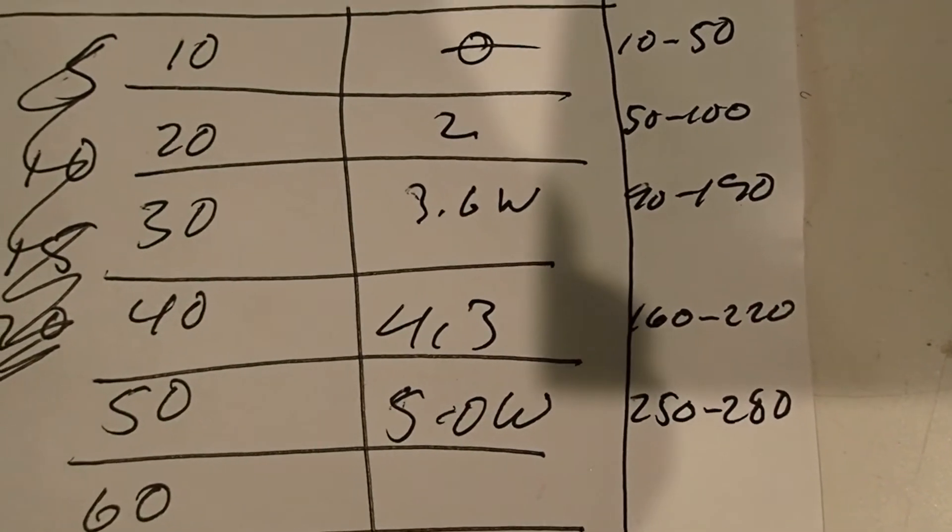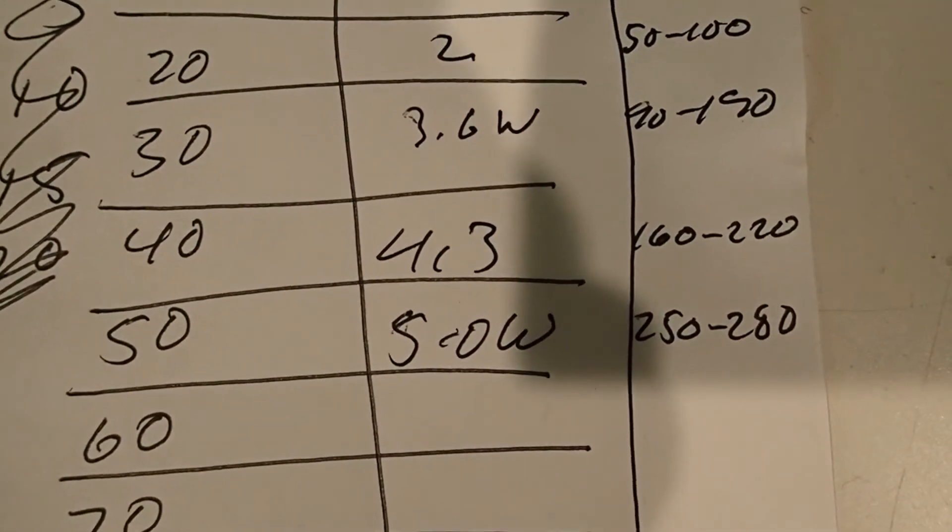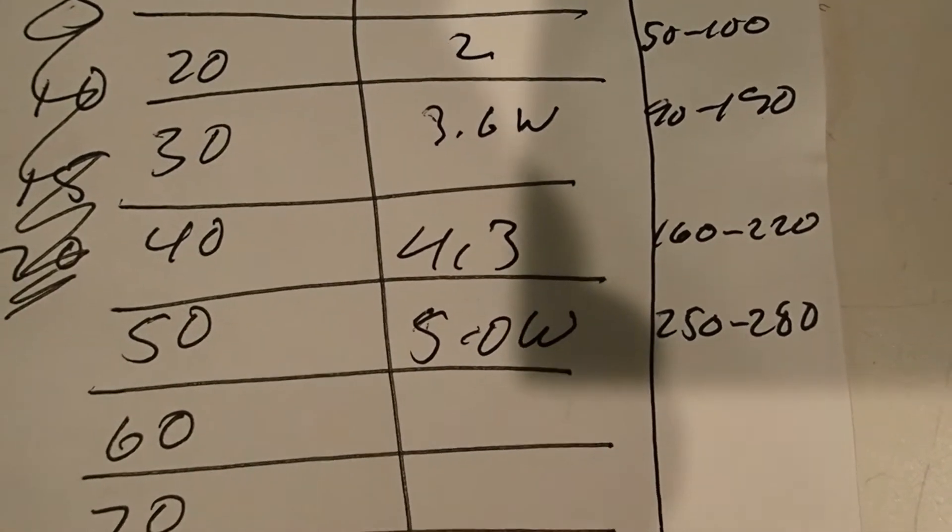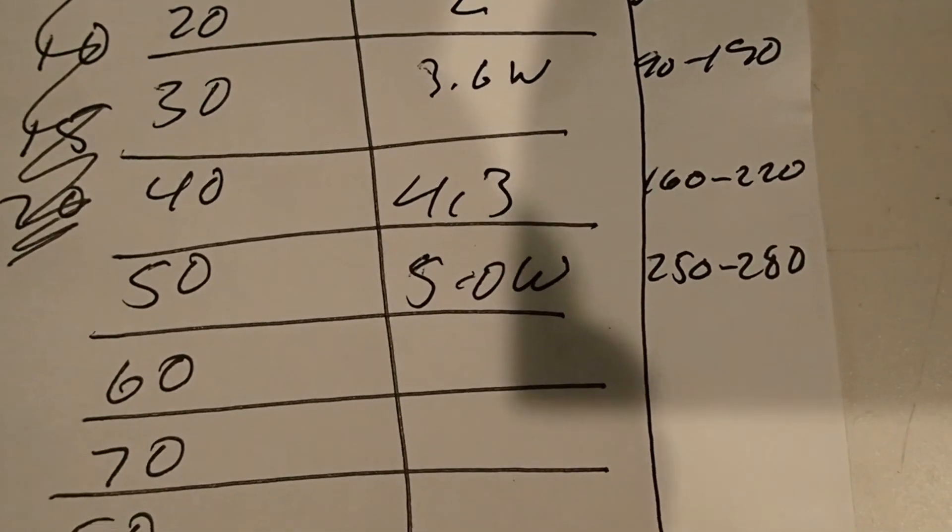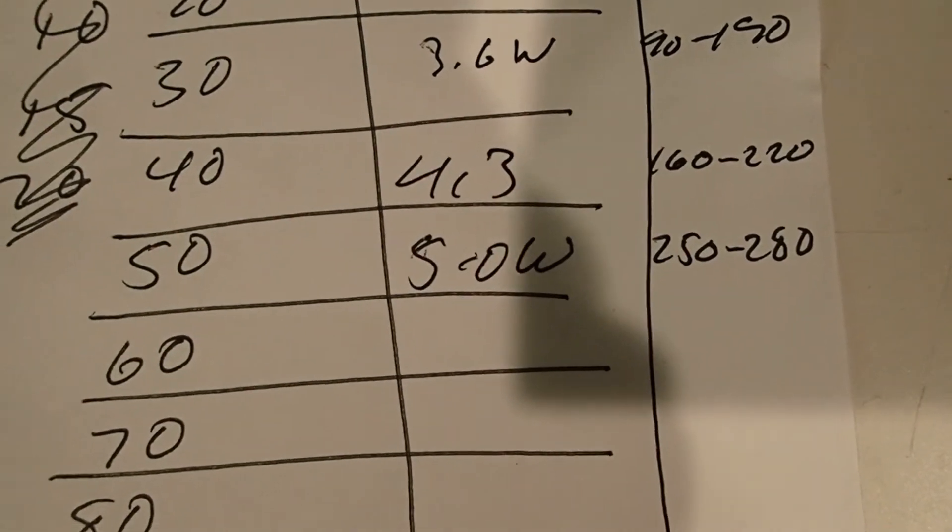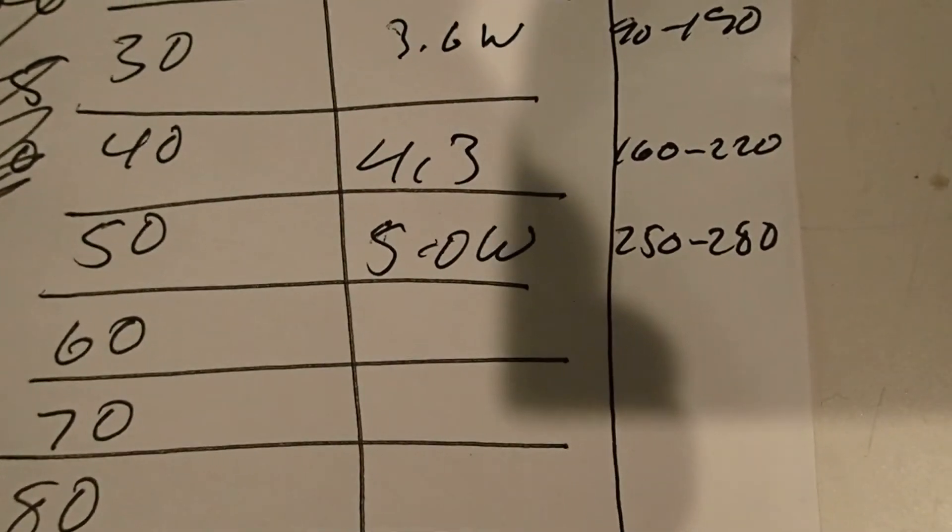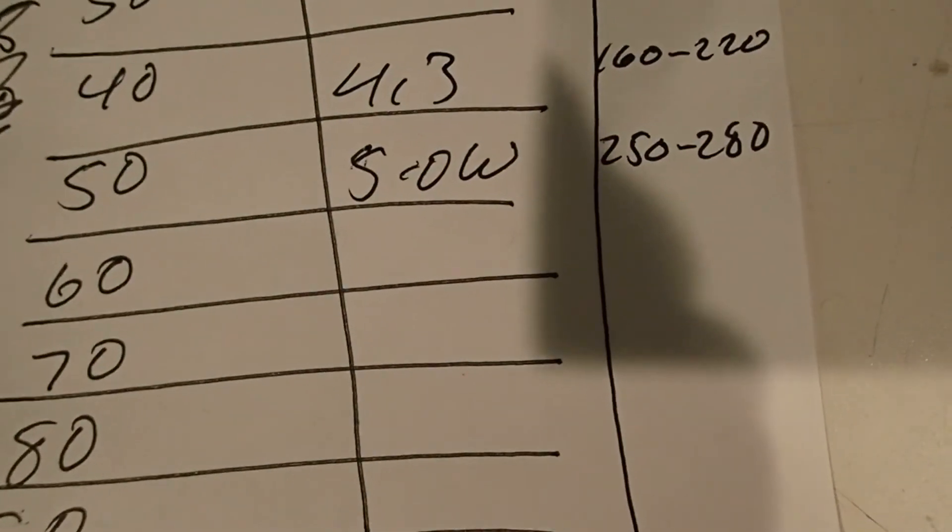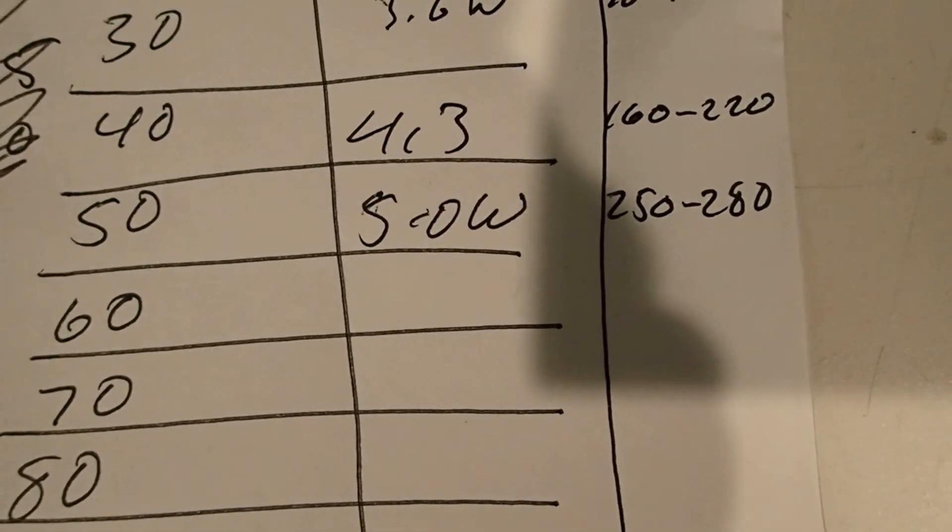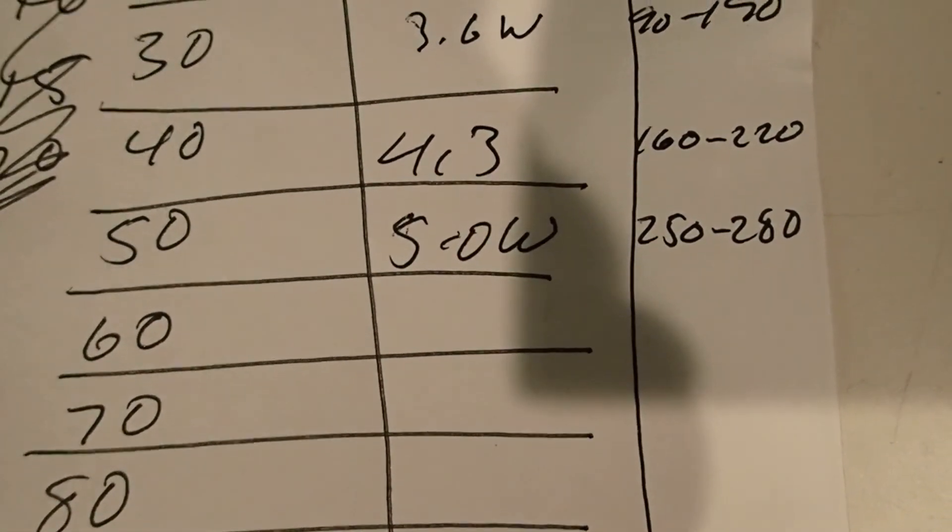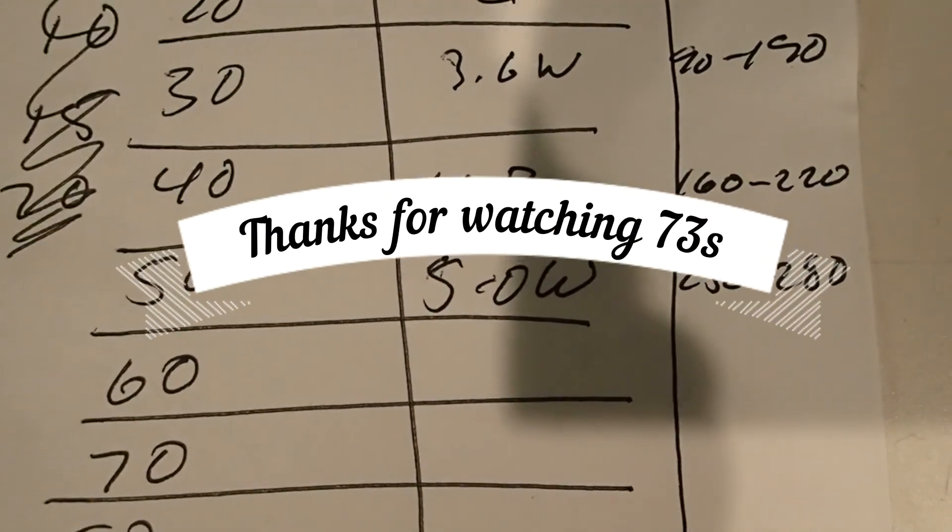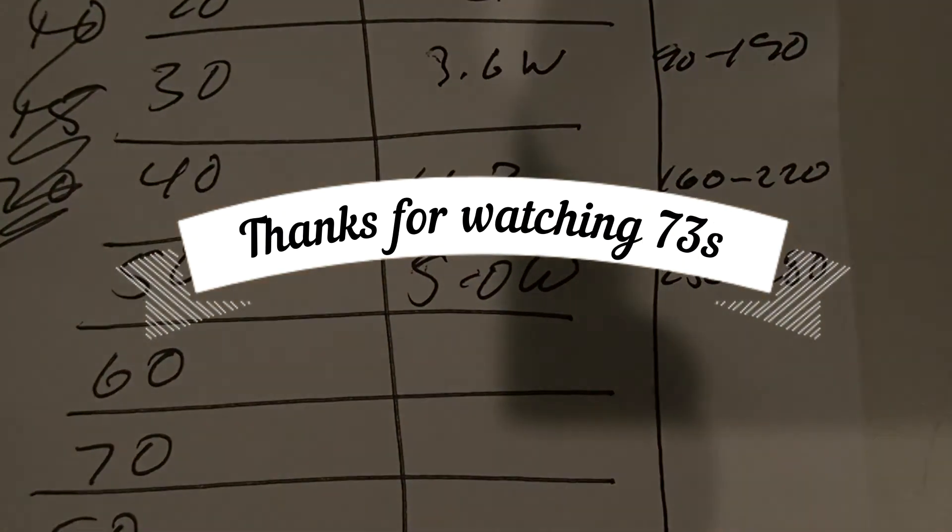At 30%, 90 to 190 watts. At 40%, 160 to 220. And at 50%, without the amp, we were putting out 5 watts. So the excitation power is about 5 watts, and we were getting 250 to 280 watts out of the Mercury 3 amplifier, driving it with the IC705.